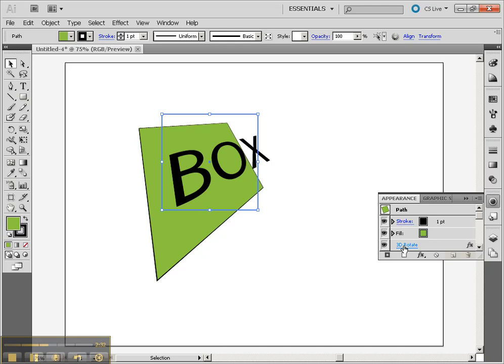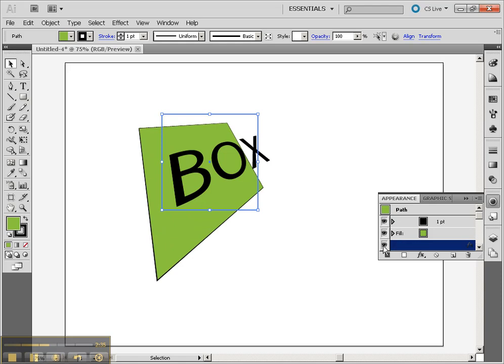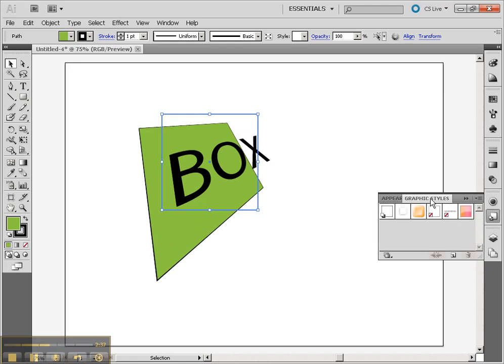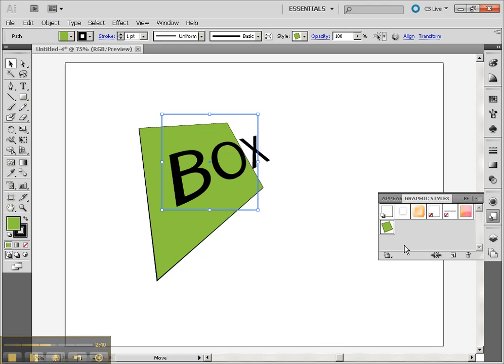My Graphic Styles will enable me to actually save this 3D preset for later. In the Appearance menu, I can see the Stroke, Fill, and 3D Rotate.